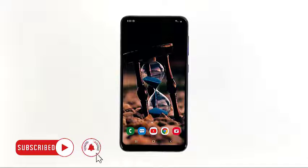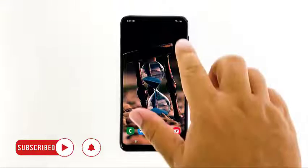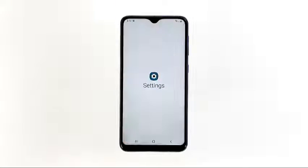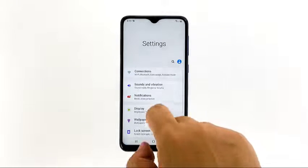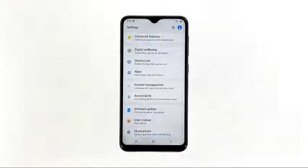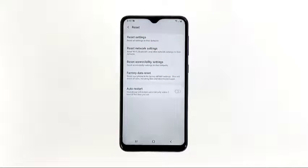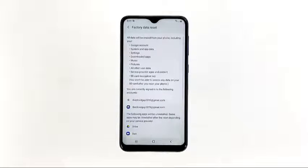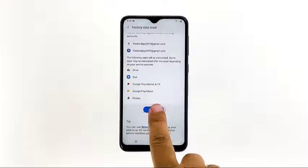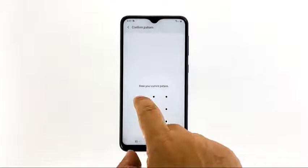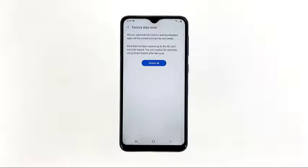When ready, follow these steps: swipe down from the top of the screen and tap the Settings icon. Find and tap General Management. Touch Reset. Tap Factory Data Reset. Scroll down to the bottom of the screen and tap Reset. If prompted, enter your PIN, password, or pattern. Finally, tap Delete All.